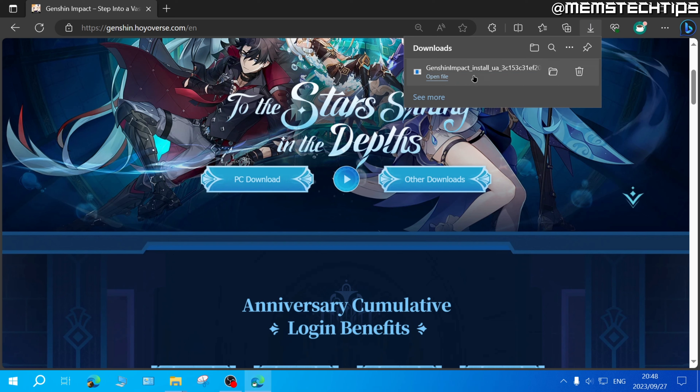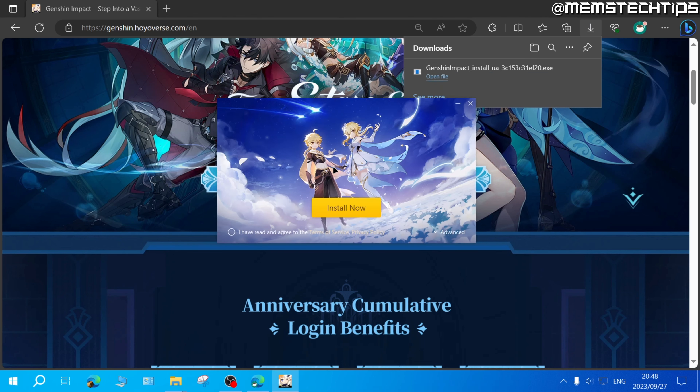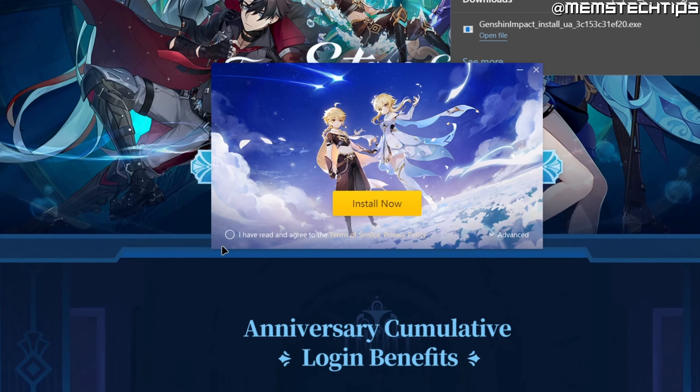Once it's finished downloading, just click on open file and that'll launch the Genshin Impact installer.